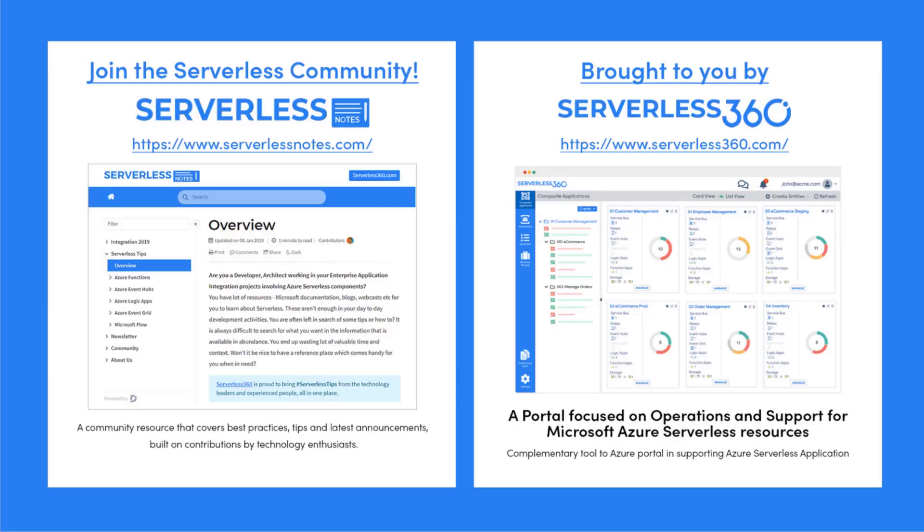Before we dive deeper into the content, I wanted to let you know about an emerging community found at serverlessnotes.com. This is a community resource that covers best practices, tips, and latest announcements built on contributions by technology enthusiasts from around the globe. On serverlessnotes.com, you'll find content related to Power Automate, Azure Logic Apps, Azure Service Bus, Azure Functions, and much more.